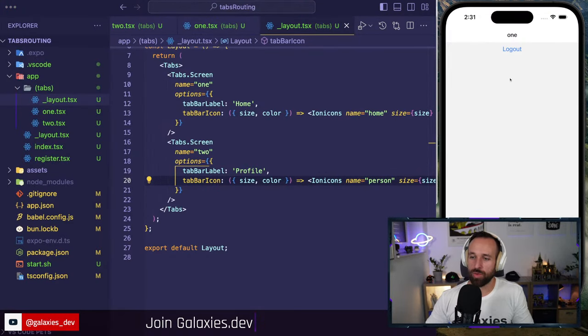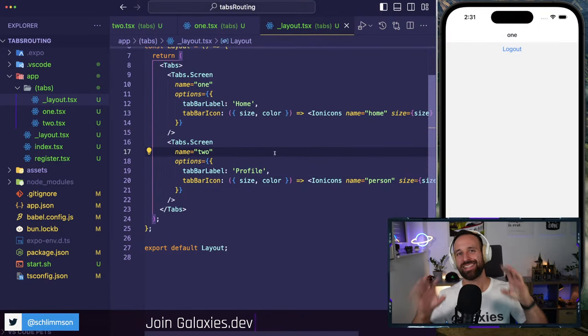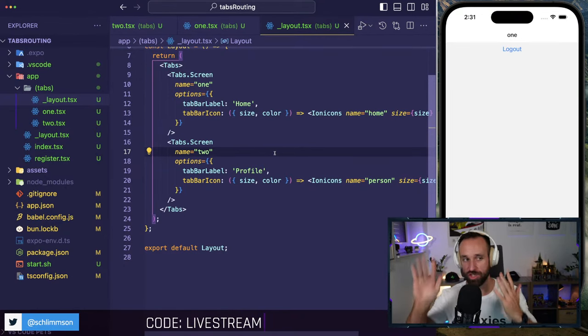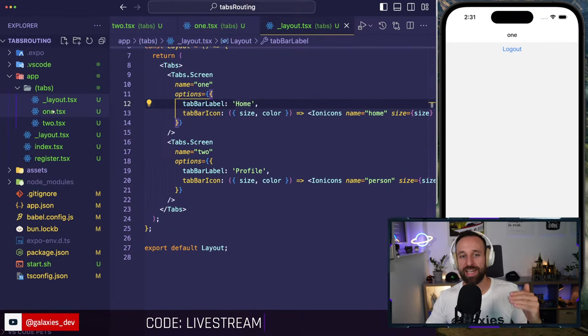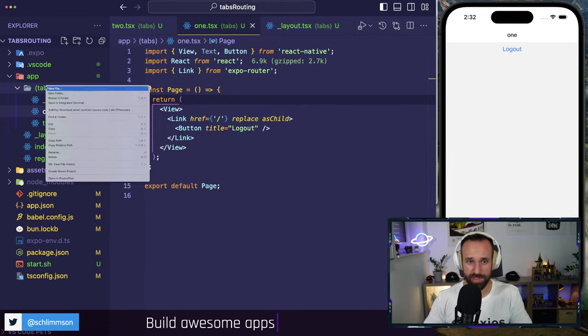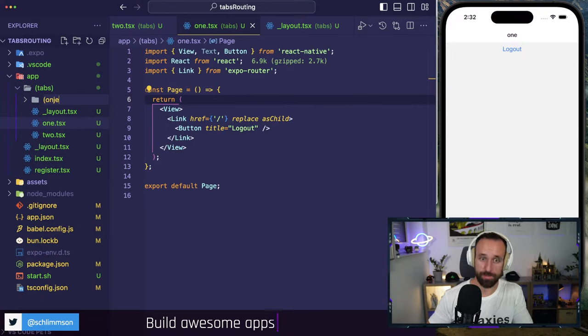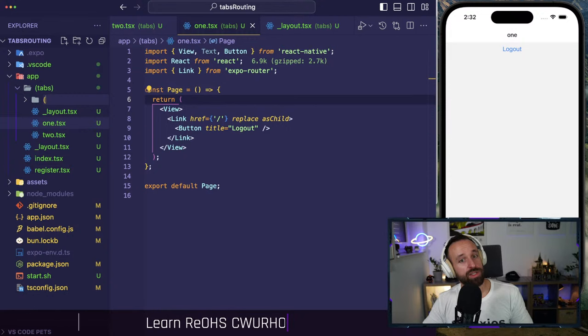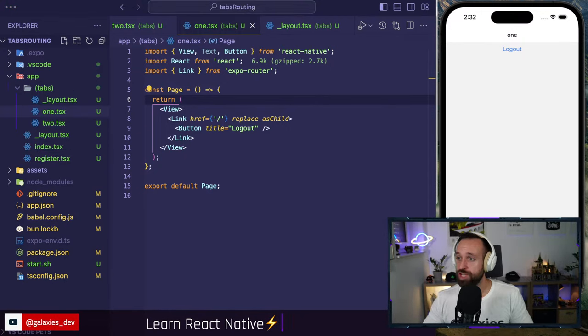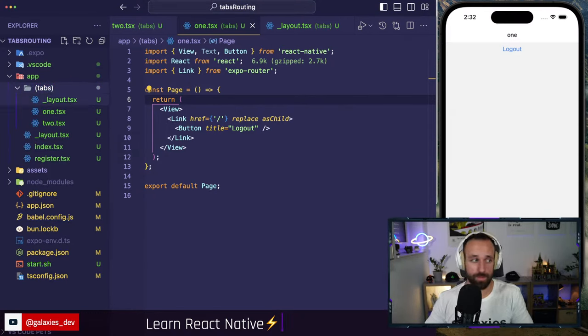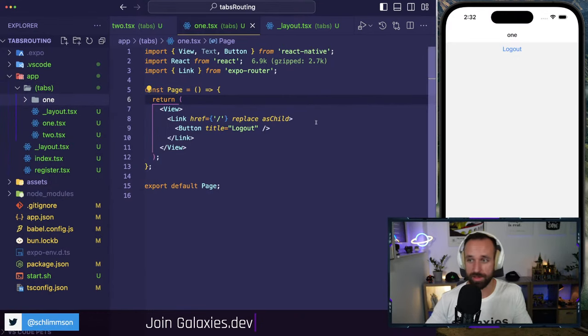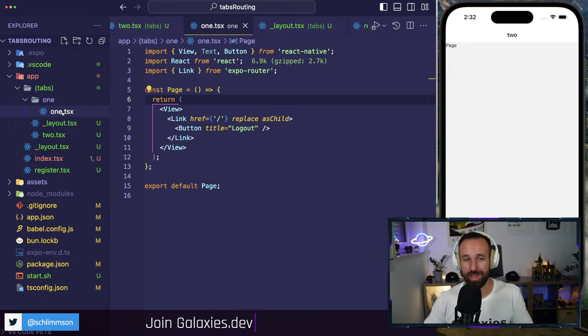On the home tab I want to navigate to a details page that stays within that tab. That means our page `one` needs its own stack layout. If you just want to push a page above everything, you'd use the top-level stack — but if you want a stack history within one tab, you need to implement your own layout for that tab's folder. I'll create a `one/` folder and move the page in as `index.tsx`.